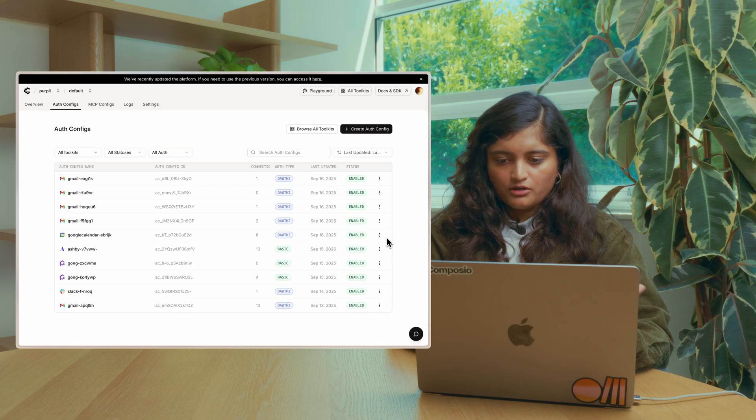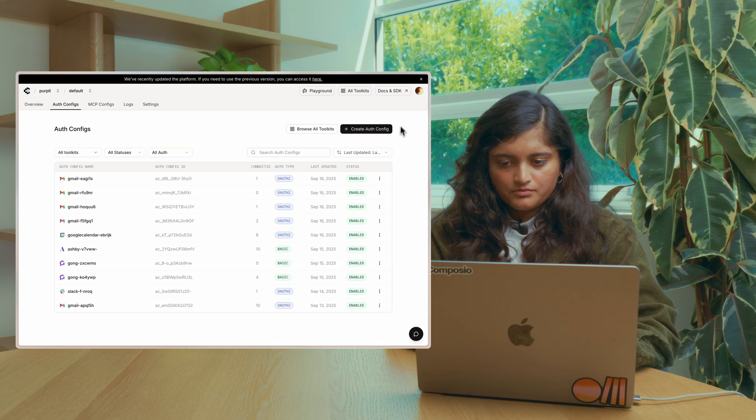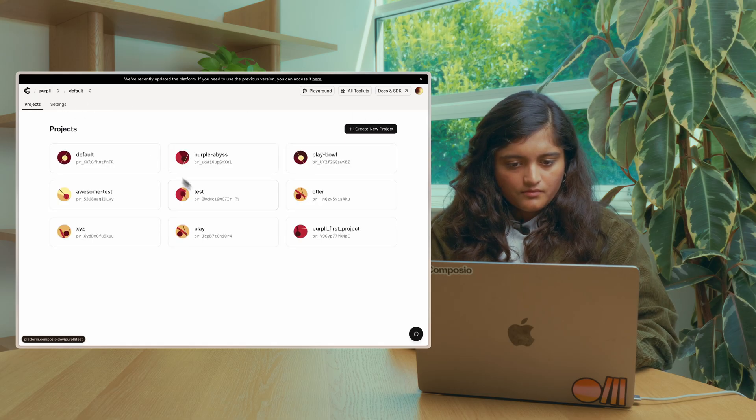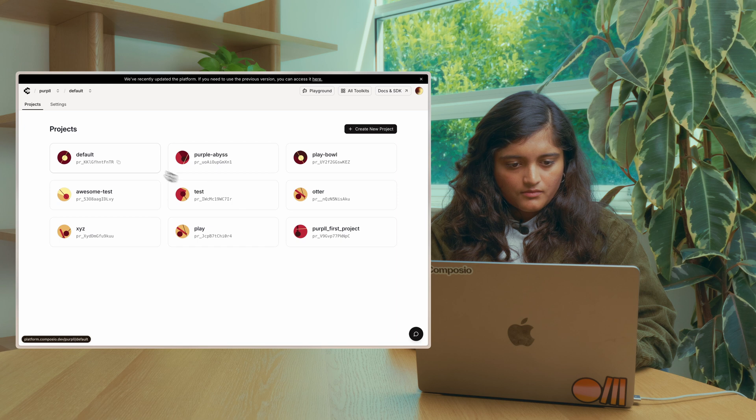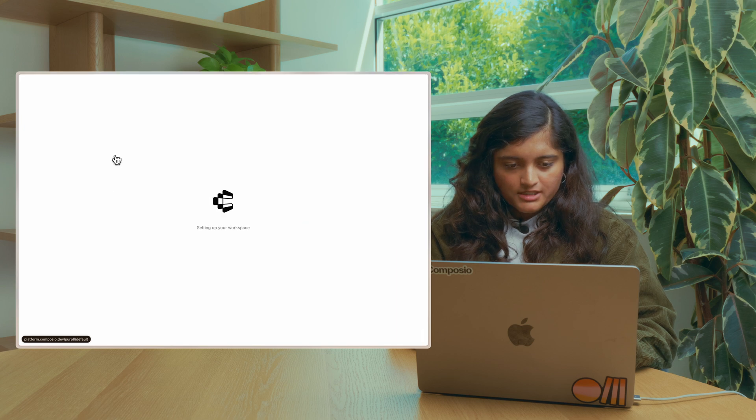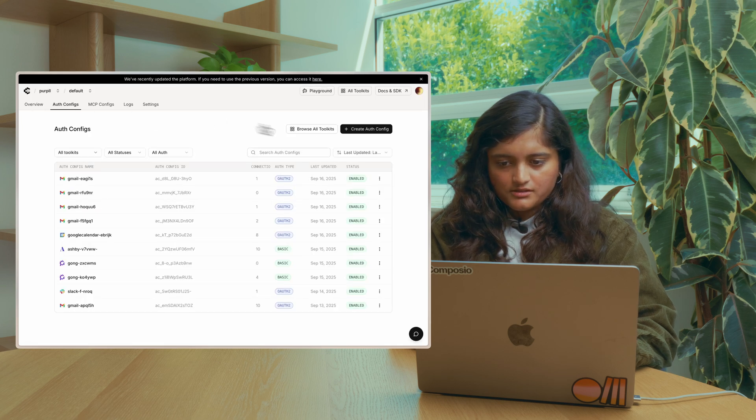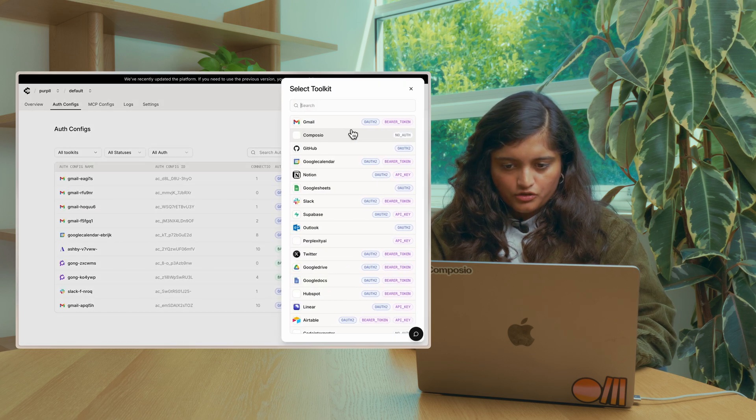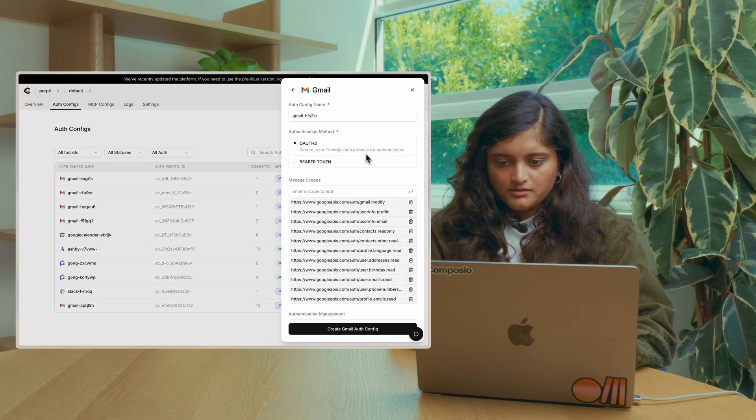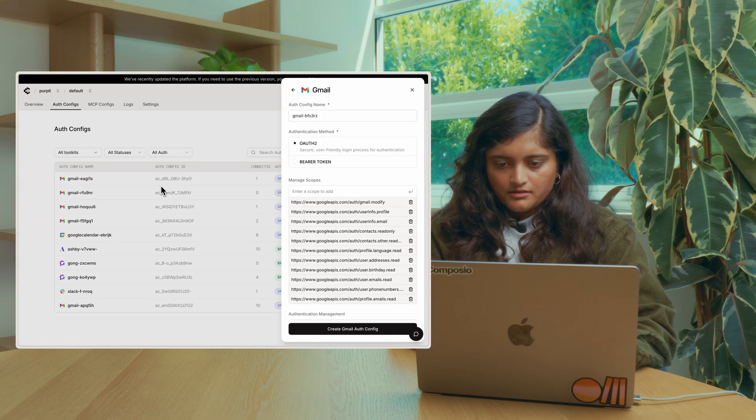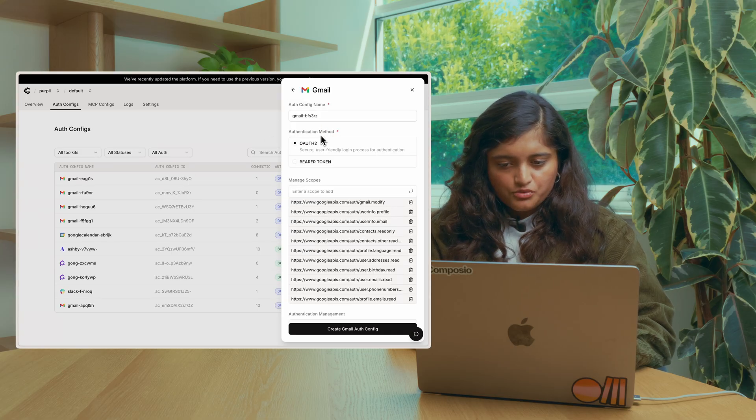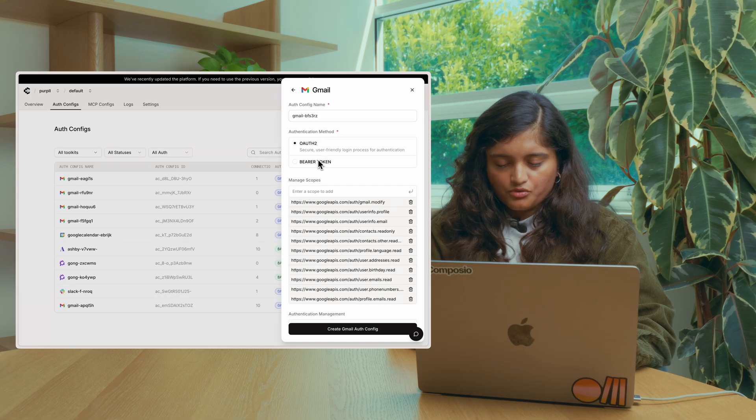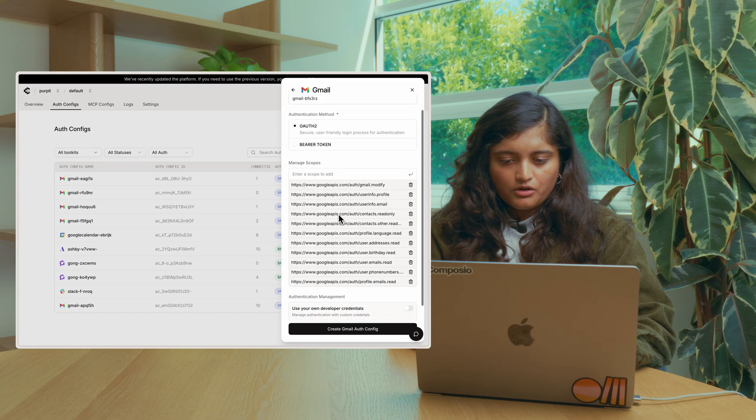Let's see how we can do that on our dashboard. Go to Project, go to AuthConfig, click on Create AuthConfig. We are going to select Gmail. You can choose the authentication method. Let's choose OAuth.